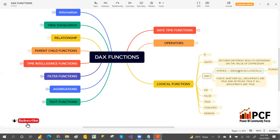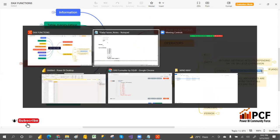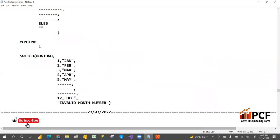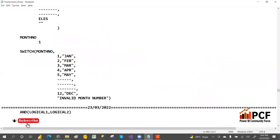The syntax is very simple: AND(logical1, logical2). The AND function will check only two logics — logical one and logical two. Here I'm giving a simple example; we'll see the complex example in the filter function. So if you write AND(10 > 2, 8 > 4), these two logics are both true.